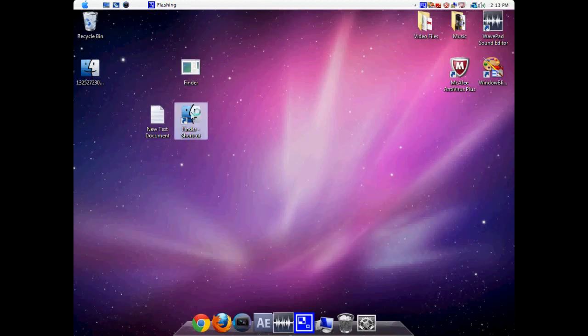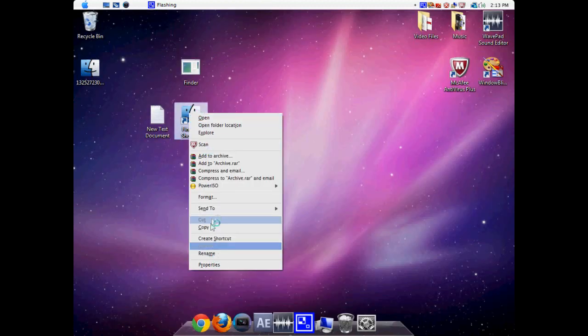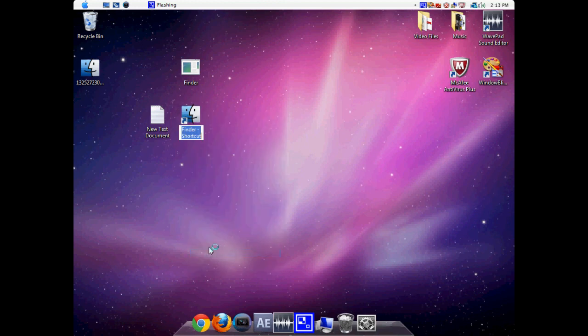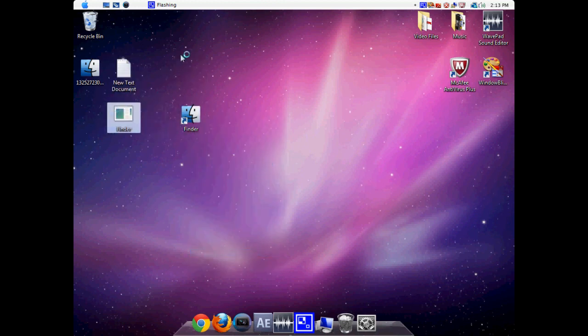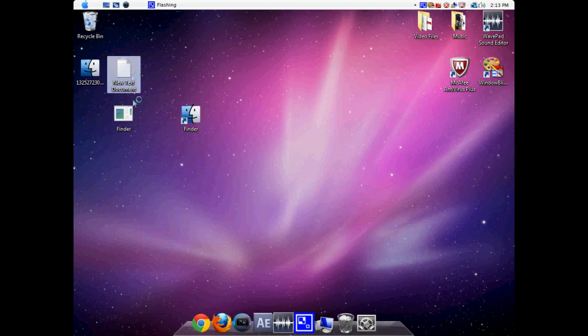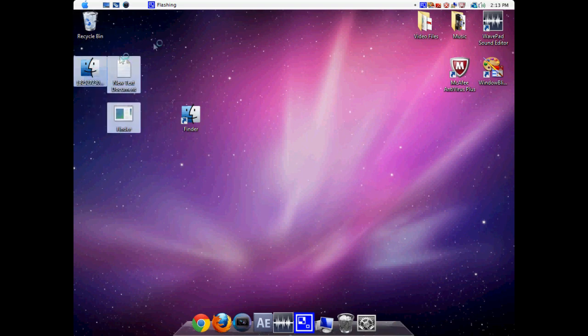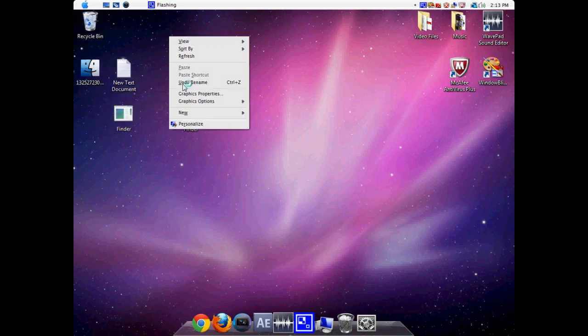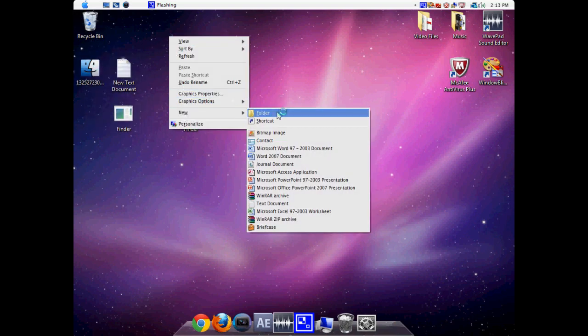So now all we have to do is rename it to Finder. We can just move all this aside. Make sure you don't delete this. You can just make a new folder.